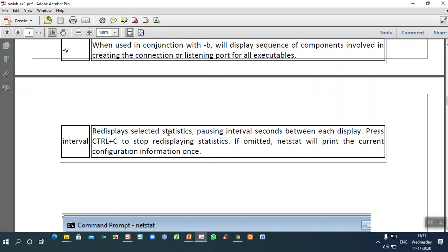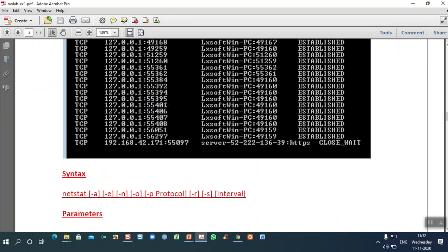The interval option redisplays selected statistics — use Ctrl+C to stop scrolling. For example, if source and destination have more than 50 intermediate interfaces in a wide area network, the statistics will be scrolling. The interval option pauses for a few seconds between each display for clarity when viewing connection statistics.